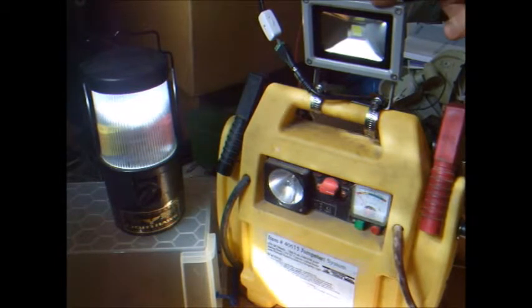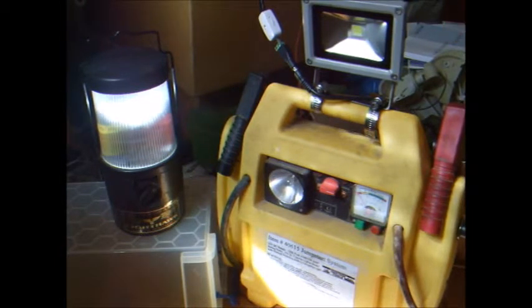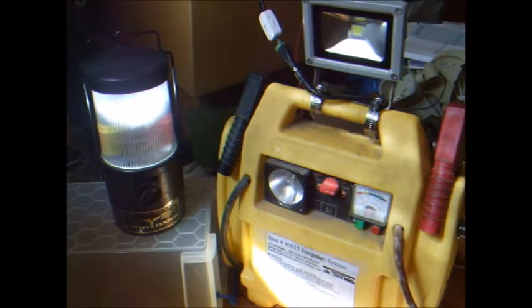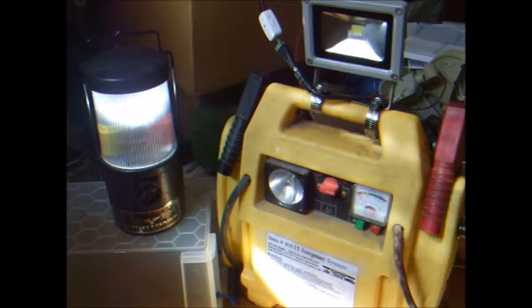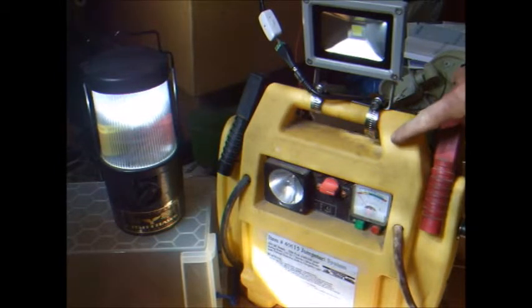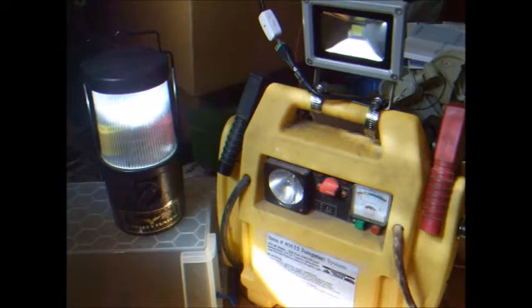I had this LED floodlight. It was labeled as 10 watts, but I think it's actually a 3-watt unit. And I had this old Harbor Freight jump start battery pack.